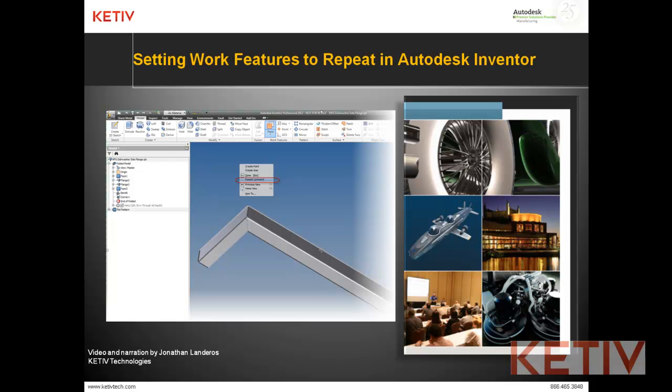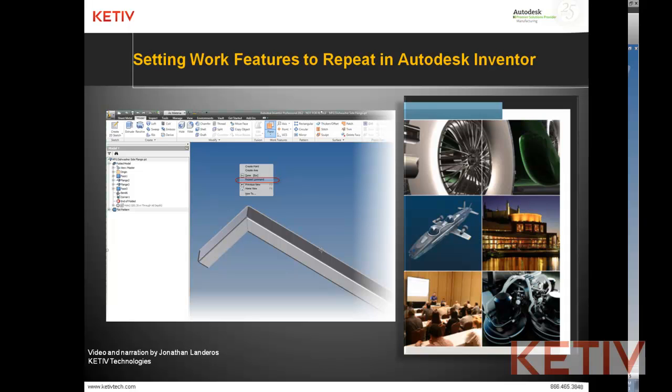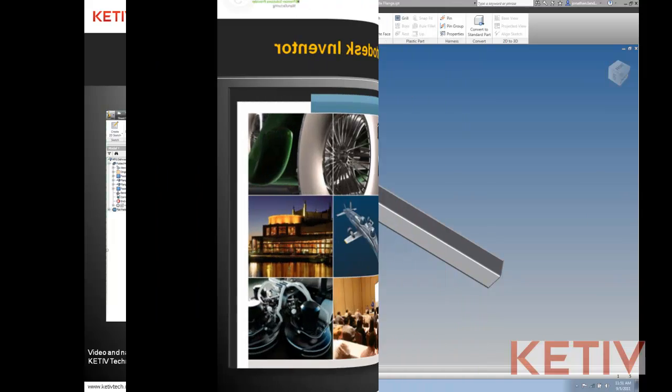Hello, Jonathan Landeros with Keteve Technologies, and in this video, I'm going to talk about how to set work features to repeat inside of Autodesk Inventor. In this case, we'll use an example of a work plane, but it works with work axes and work points as well.